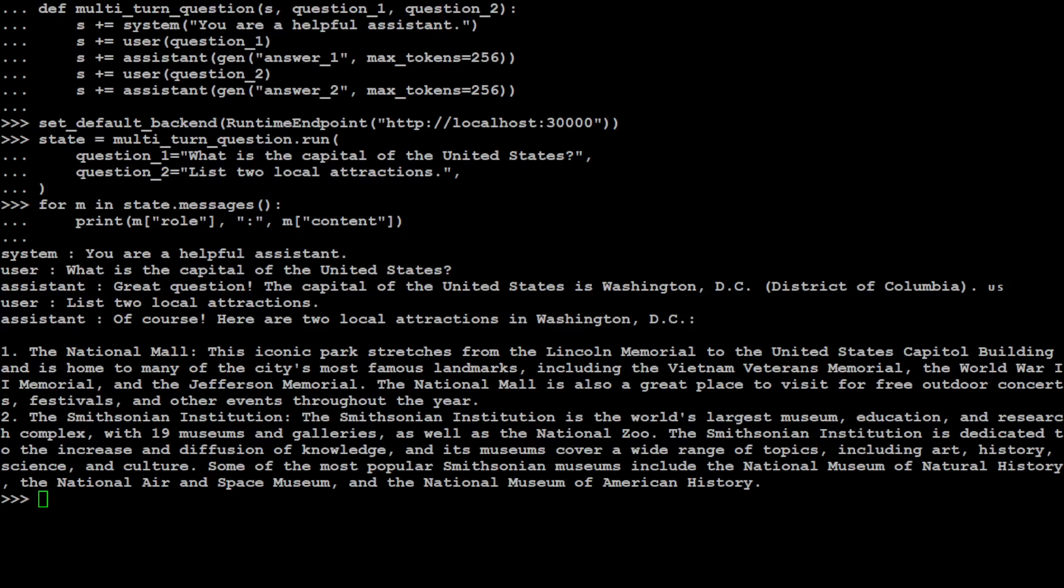And there you go. You see, this is the magic of this SGL that it has confined or structured the way we are conversing with LLM, and then also it has confined the output of it. So first it is a system message that 'you're a helpful assistant'. And user is asking 'what is the capital of US?' Assistant is responding. Then I'm asking it, user is asking it another question: 'What are the local attractions?' And then assistant is saying that there are two and it has given it.